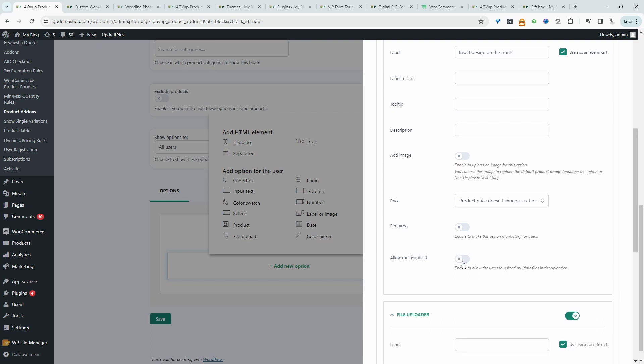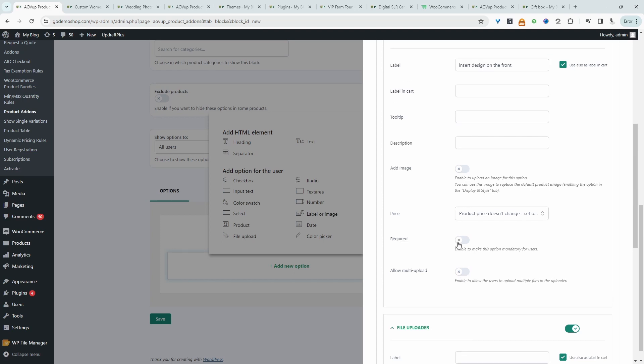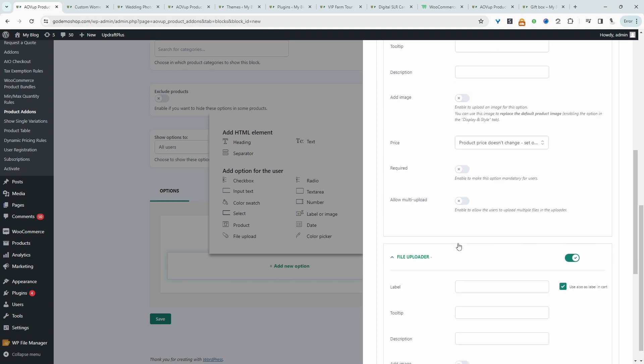In my case, I'm separating it because I want to clearly be able to identify which design the customer wants on the front and which they want on the back. We can set this to be required.